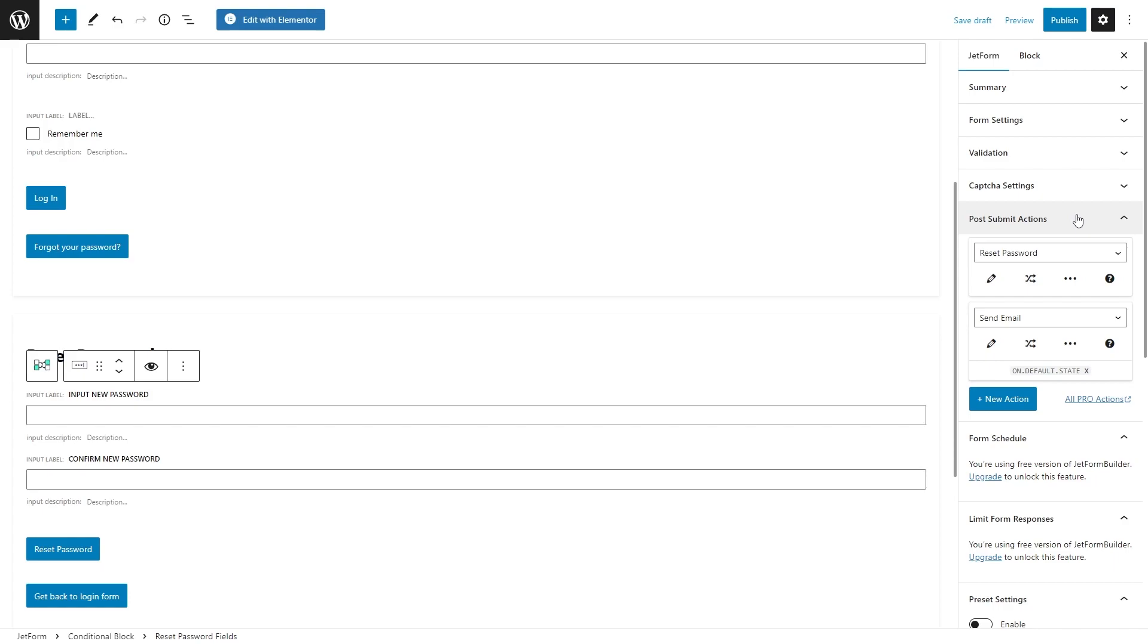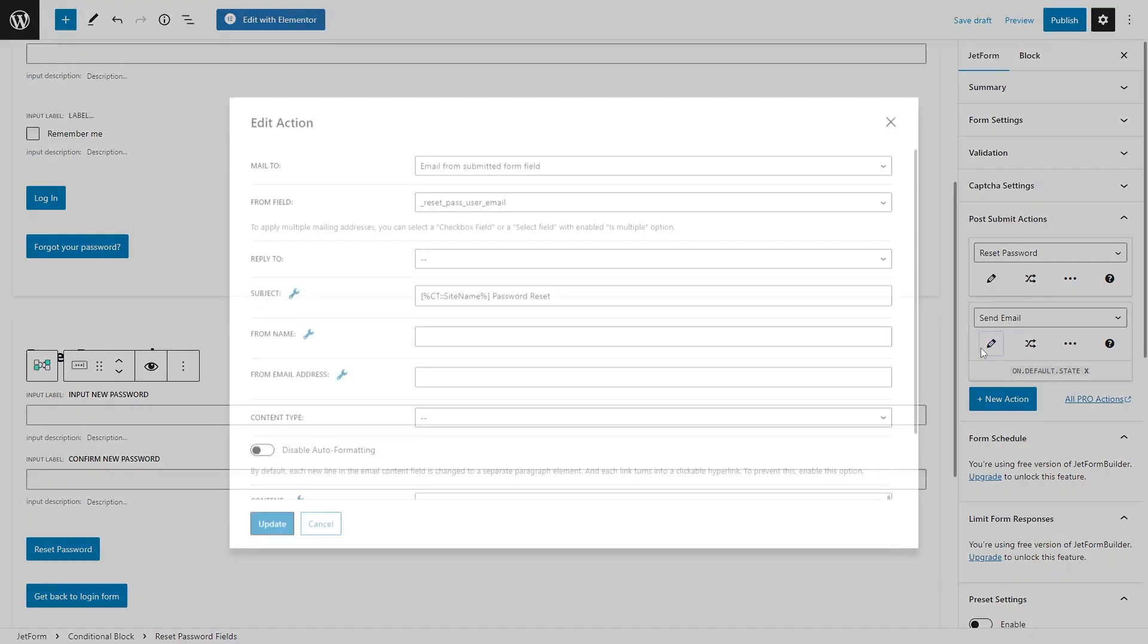So, as you can see, we already have a reset password and send email actions. You can also edit them by clicking this pencil shape icon.